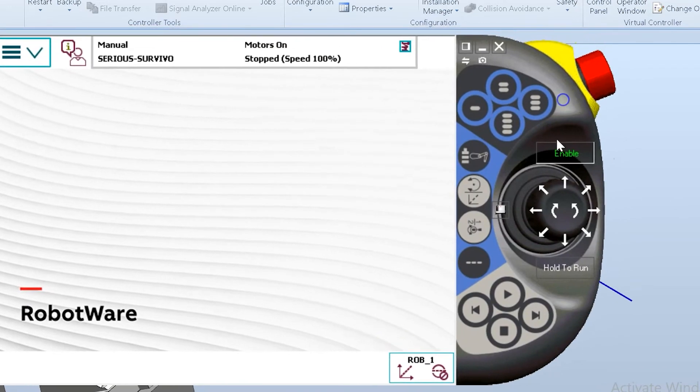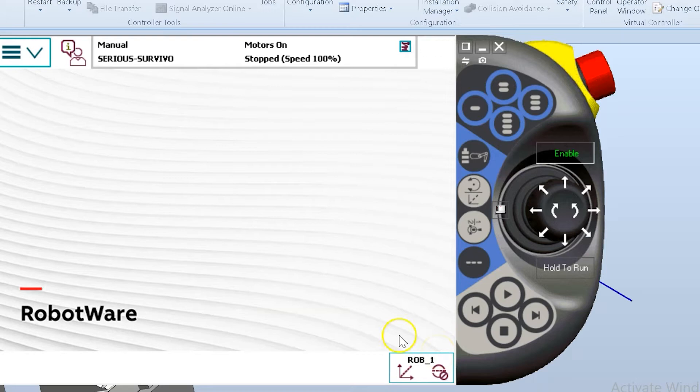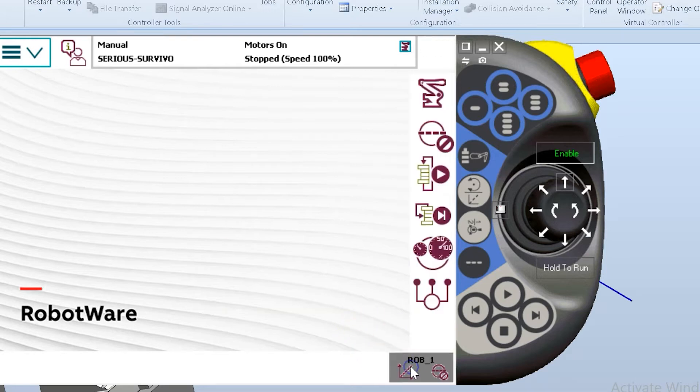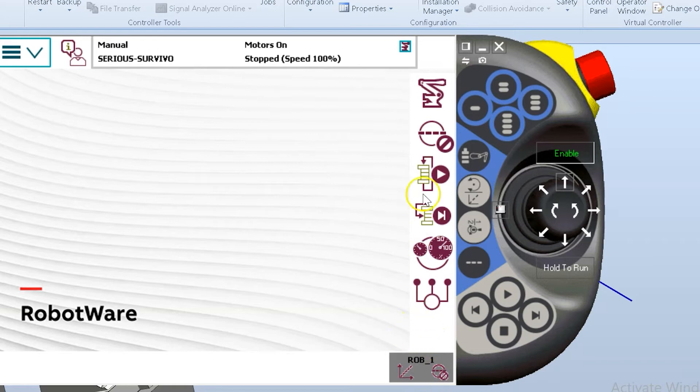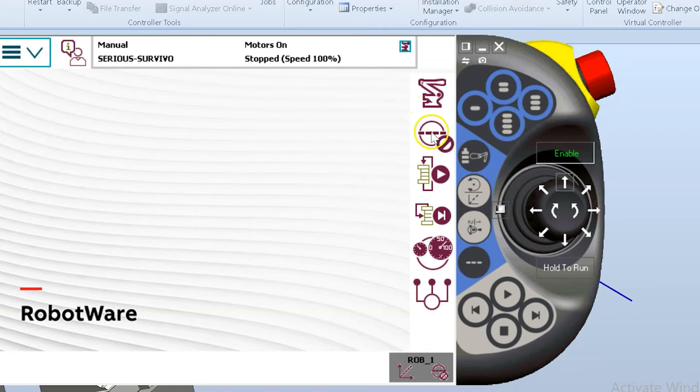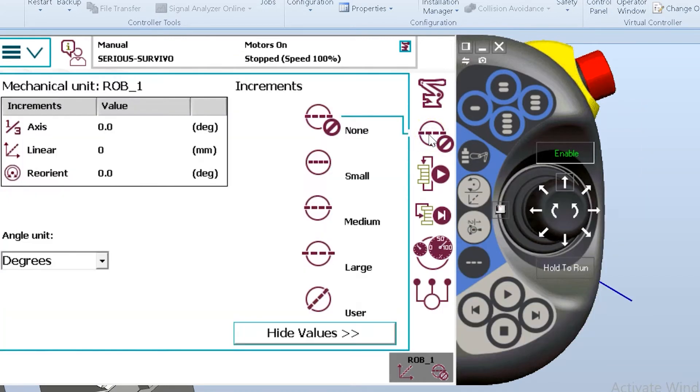But when I turn the increments on, it restricts my motion to a degree. And we're going to look at how this works and we're going to test it out. I can change my increment settings by hitting my quick set menu and looking at the second option down here. This is the sign or symbol I should say for your increments or incremental motion. When I select it, it's going to give me five options to choose from.